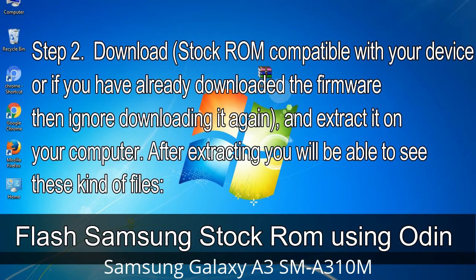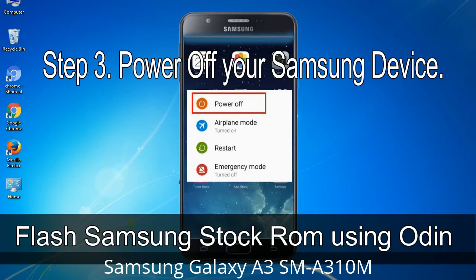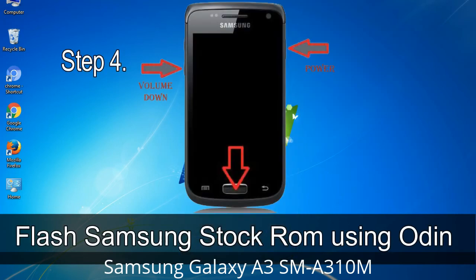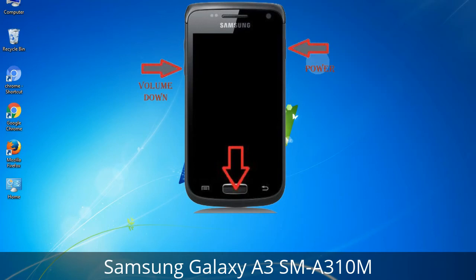After extracting you will be able to see the relevant files. Step 3: Power off your Samsung device. Step 4: Now you have to boot into download mode. To boot into download mode, press and hold Volume Down key, Home key, and Power key. When the phone vibrates, leave the Power key but keep holding Volume Down and Home key. You will boot into download mode.